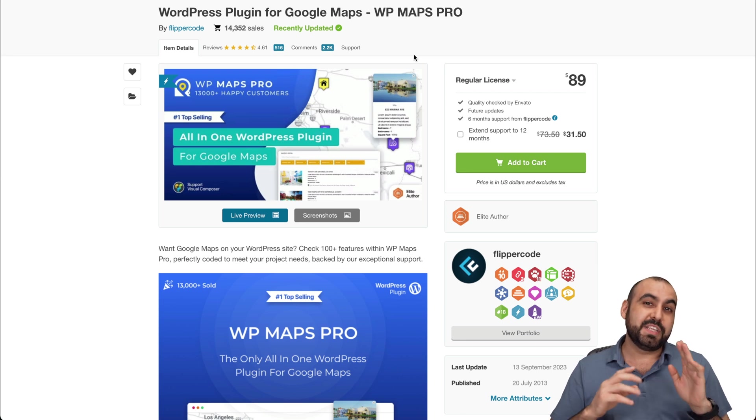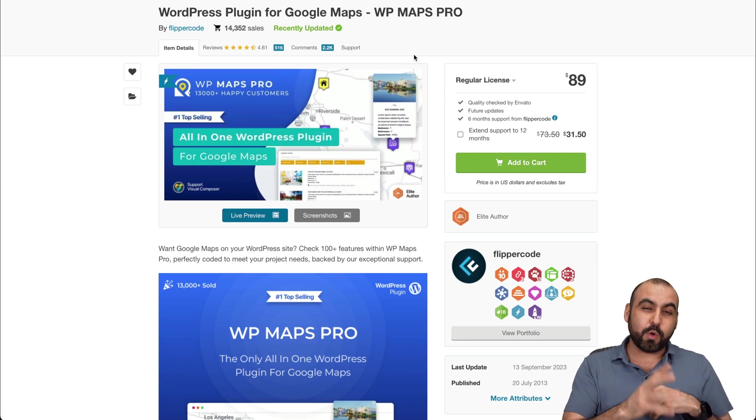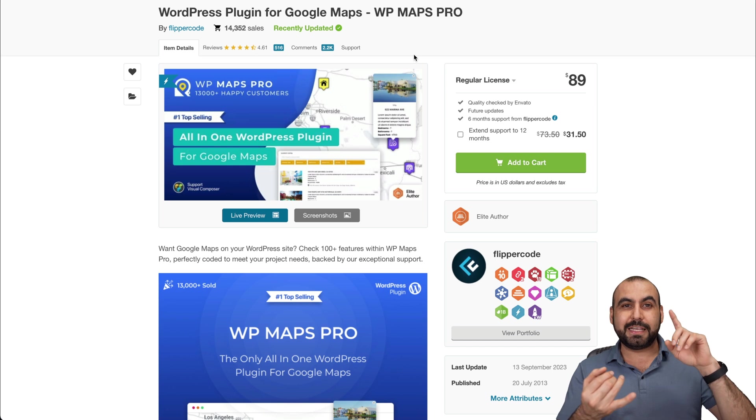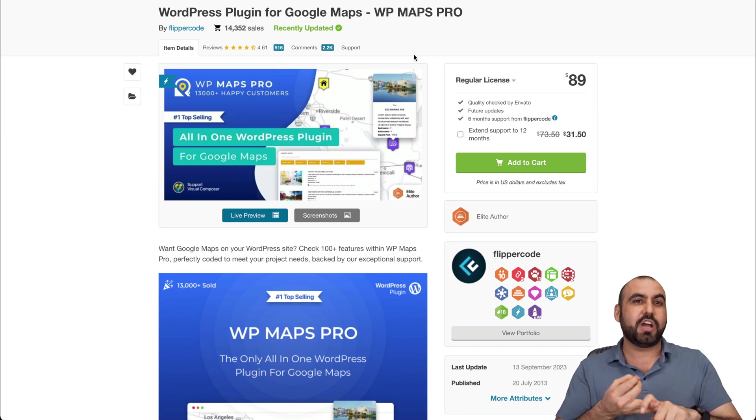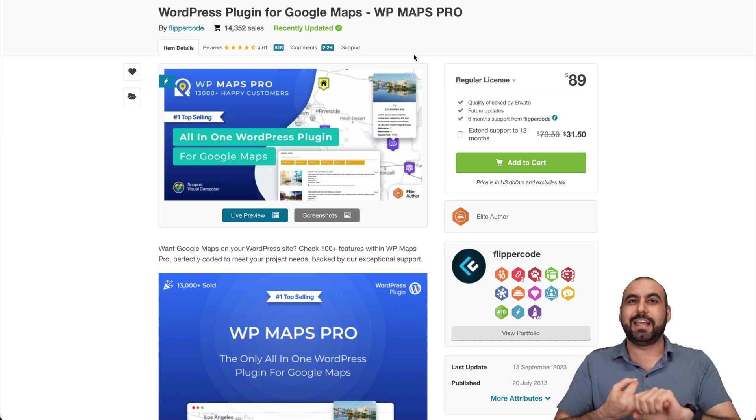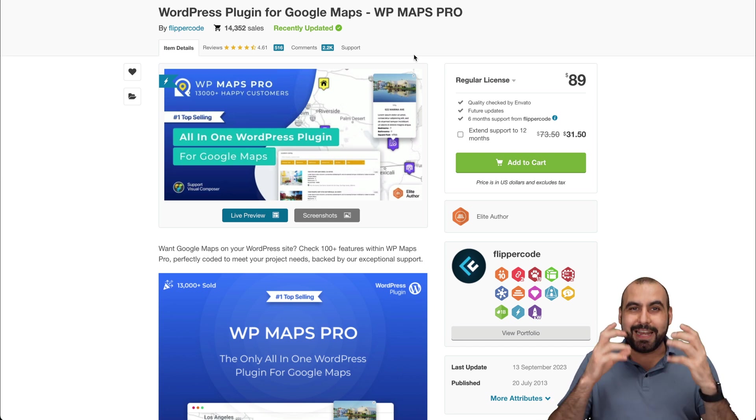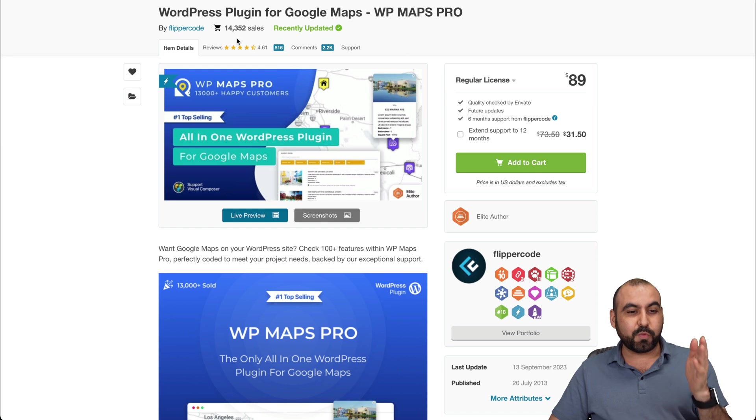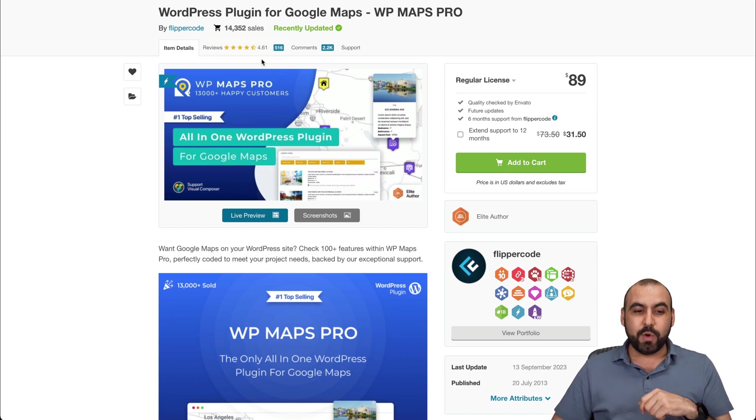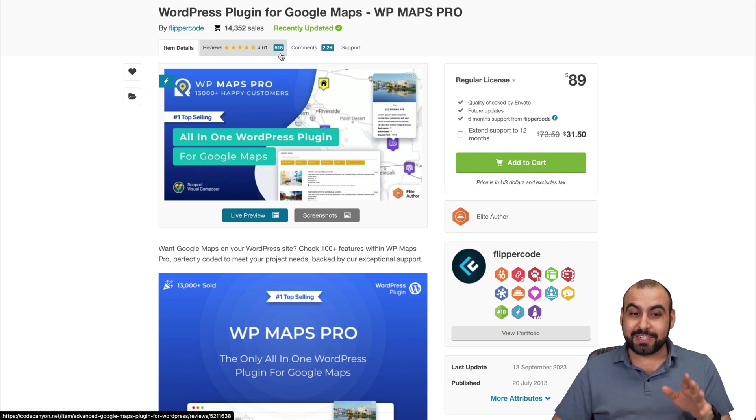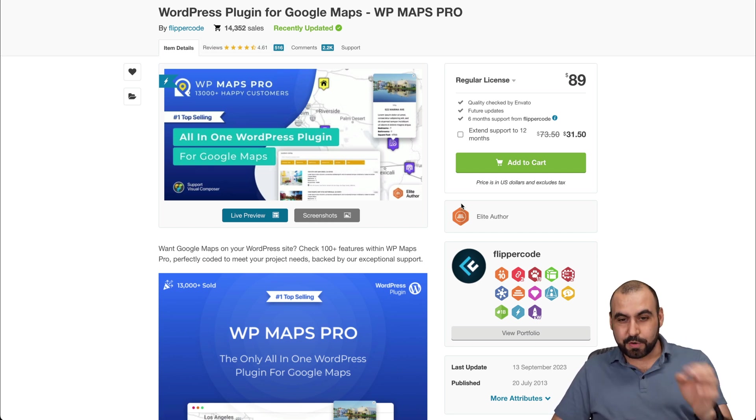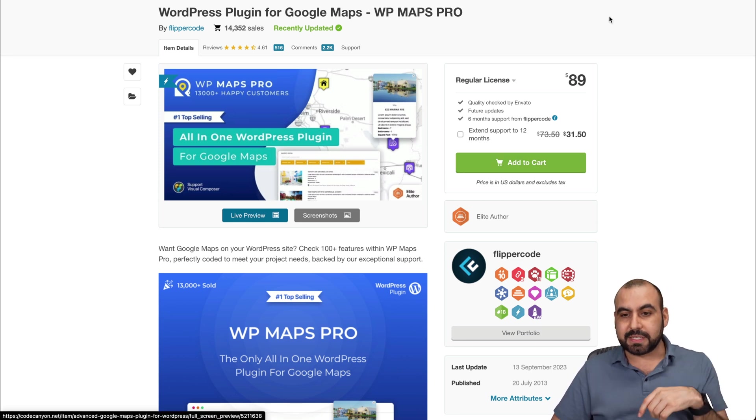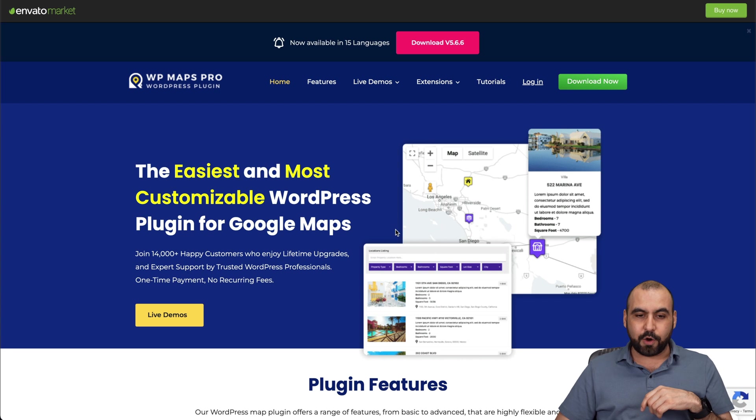Sixth plugin is WP Maps Pro. If you need a WordPress site that needs maps, if it's a listing site, a local shop, or a real estate WordPress site, et cetera, and needs to have a map, this one is the way to go. It has over 14,352 sales with a rating of 4.6 stars from 516 rates. I mean, that's a lot of reviews. Let's go check out. You can go into live preview once you jump into this link, and you're going to check this out.